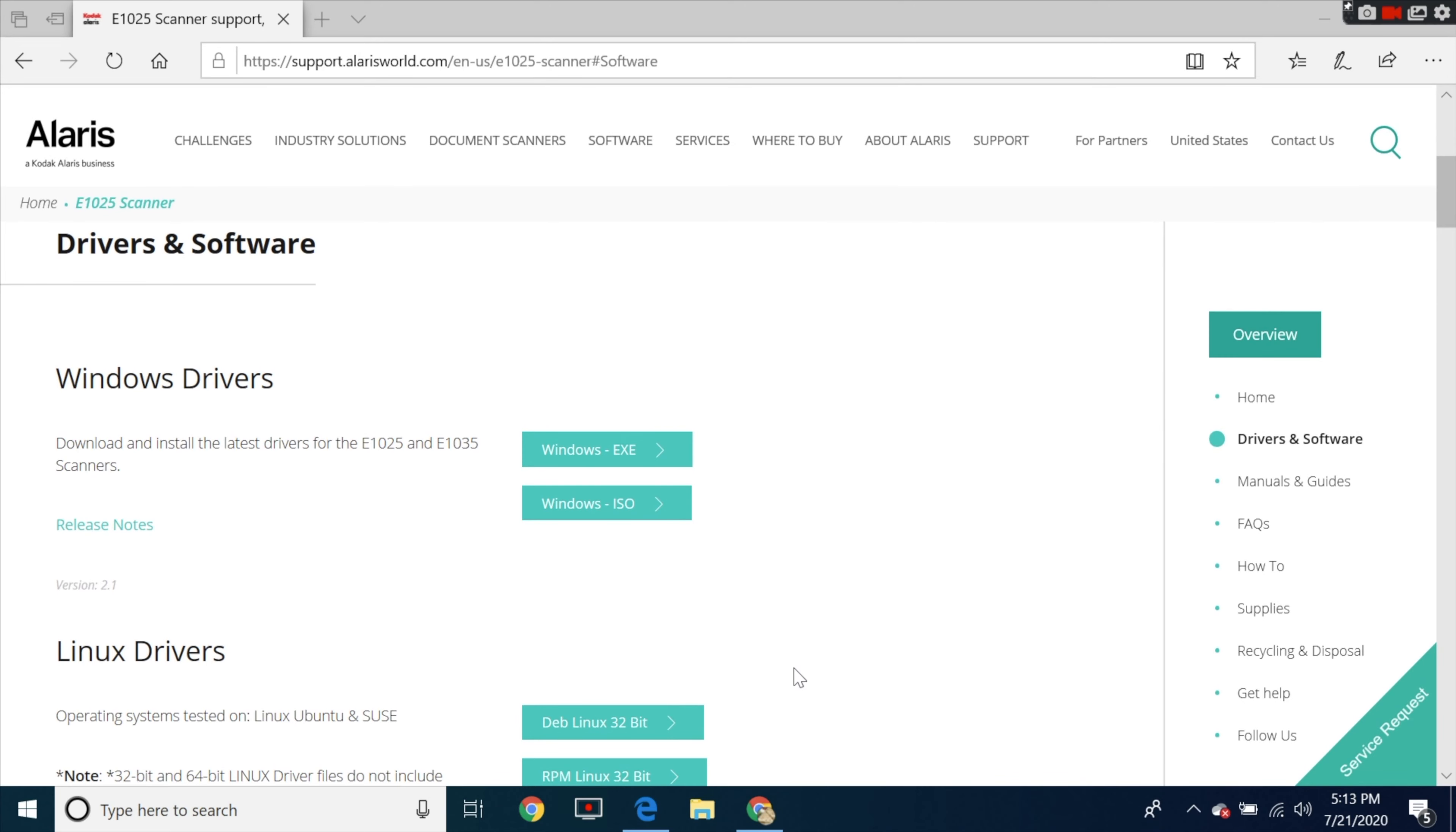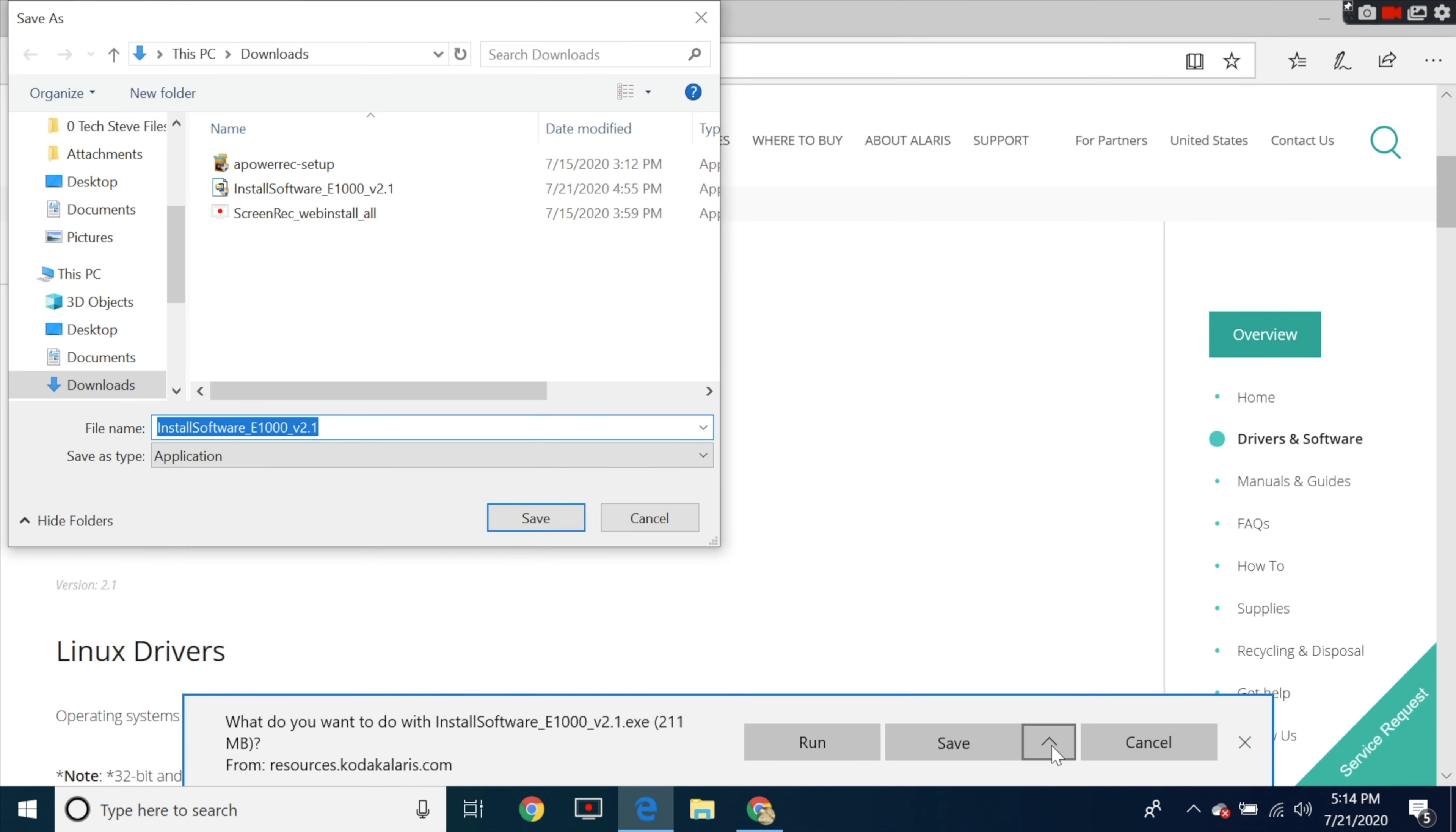The first thing you want to do is go to the website that's on the setup guide and then we're going to install the Windows drivers. You can also see the drivers for Linux as well but what you want to do is save it to your download folders on your computer.